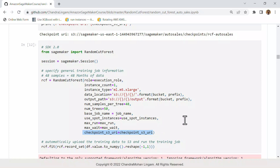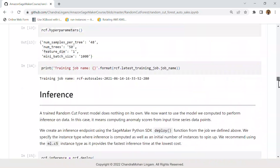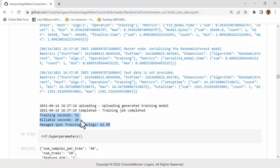This is another domain where you can use spot instances and save a lot of money. In this example, a training job built a model using the random cut forest algorithm. The total training time was around 52 seconds, but we were billed for only 20 seconds because we used a spot instance — giving us a discount of 61%.